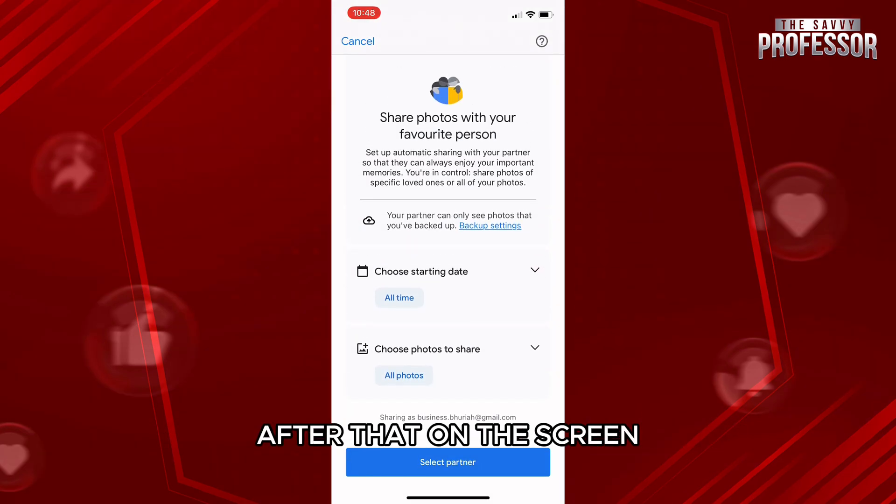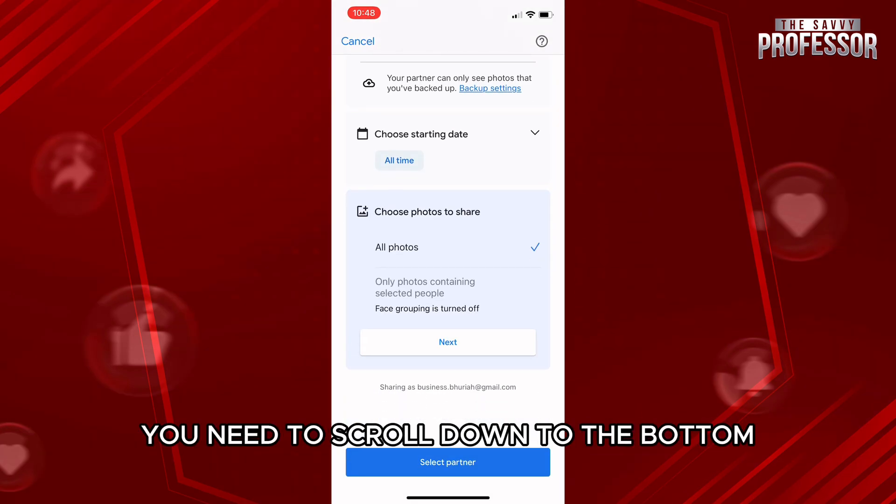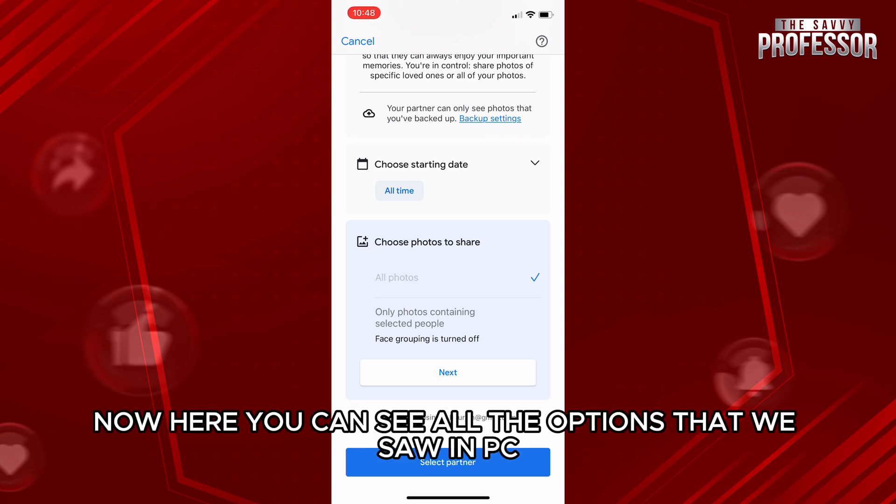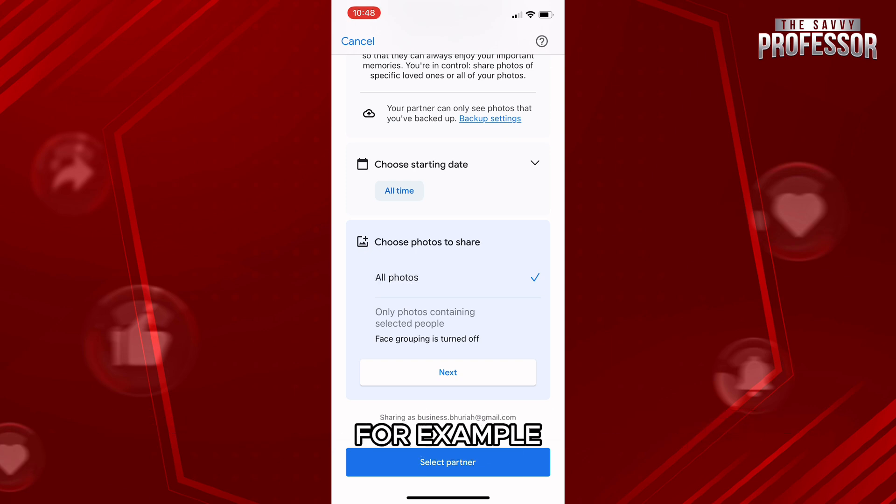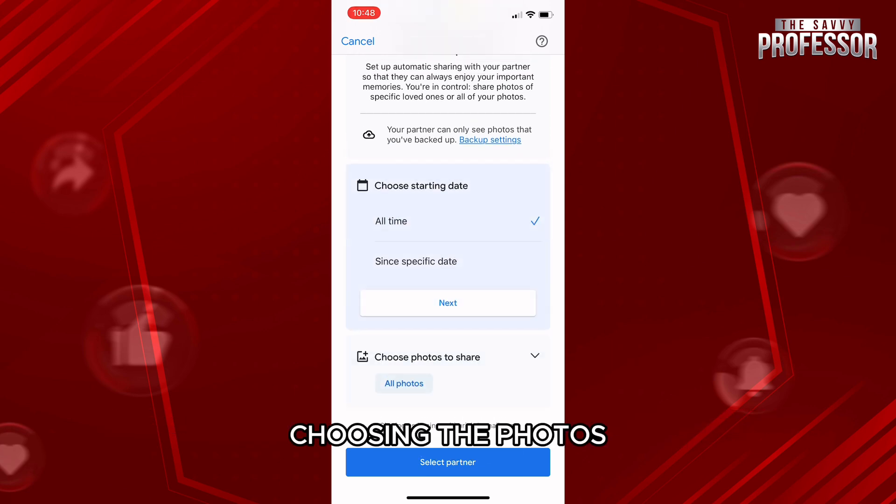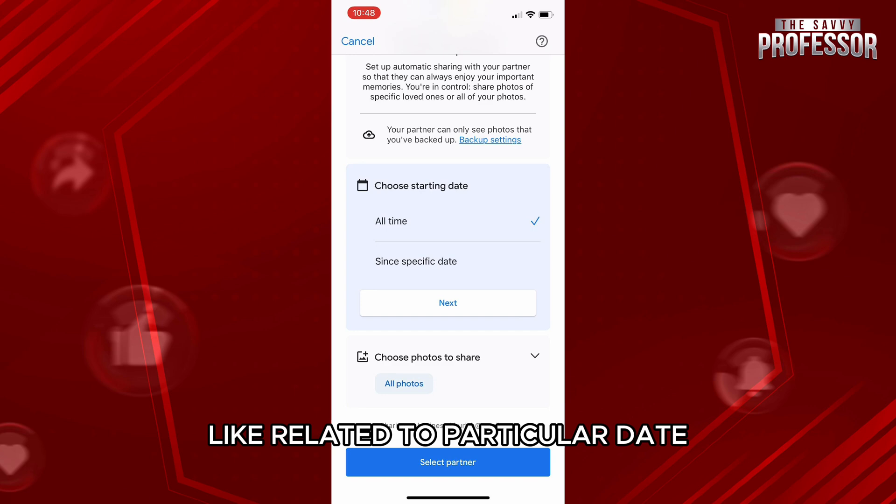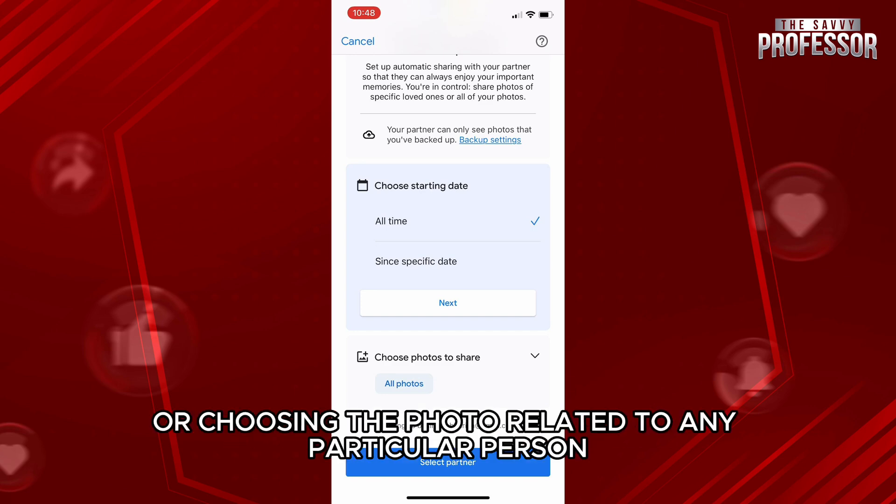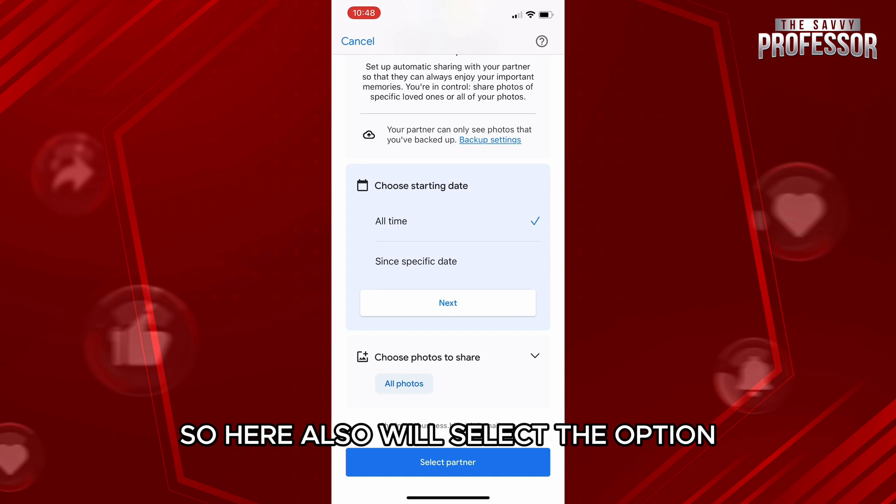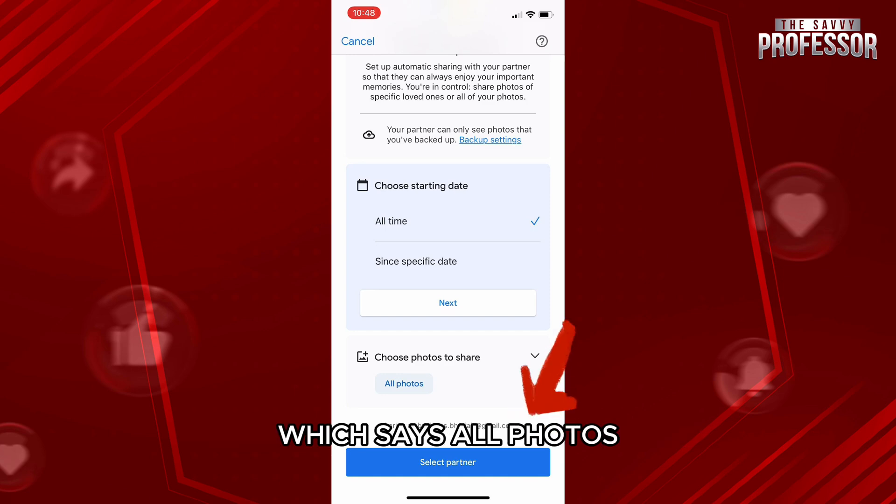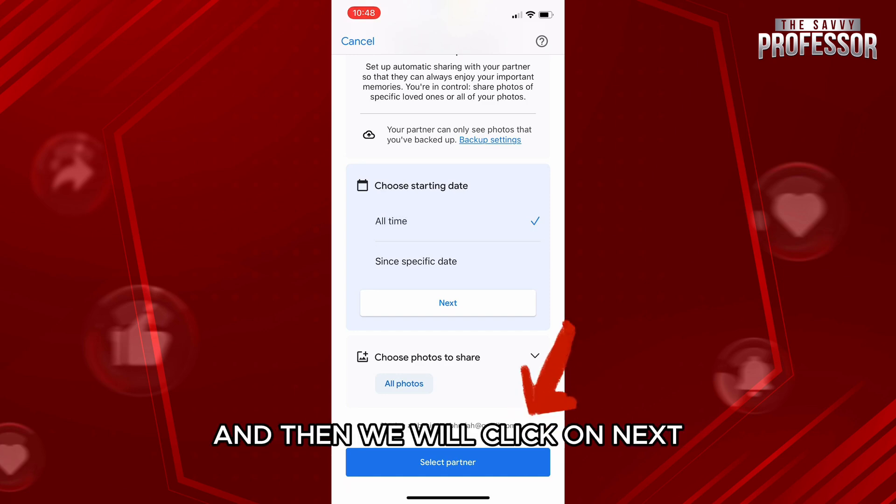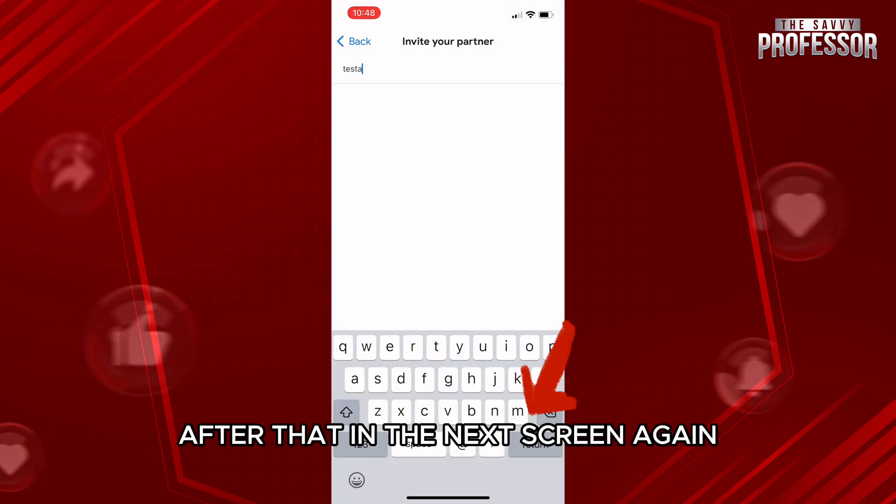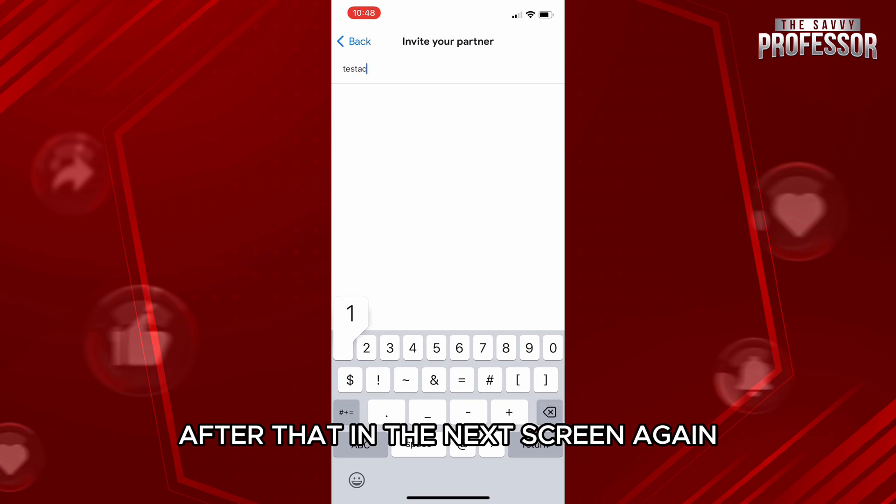After that, on the screen, you need to scroll down to the bottom. Now here you can see all the options that we saw on PC also, like for example choosing the photos related to a particular date, or choosing all the photos, or choosing the photos related to any particular person. So here also, I will select the option which says All Photos, and then we will click on Next. After that, in the next screen, again you need to type in the email with whom you want to share this link to. Once you are done typing